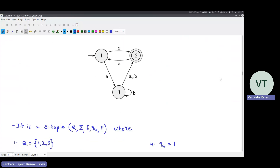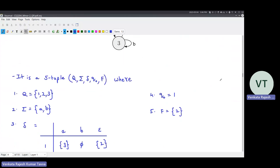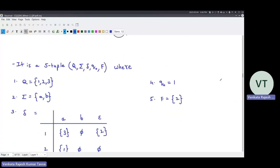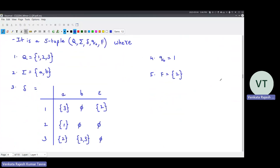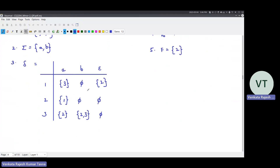This is also straightforward - give a formal description of the NFA below. What are the states? What is the alphabet? What is the start state? What are the set of final states? And what is the transition function? As I mentioned earlier, in an NFA, the output is always a set of states. So even if you have a single state as output, you should have set brackets around it. Otherwise you will lose marks.